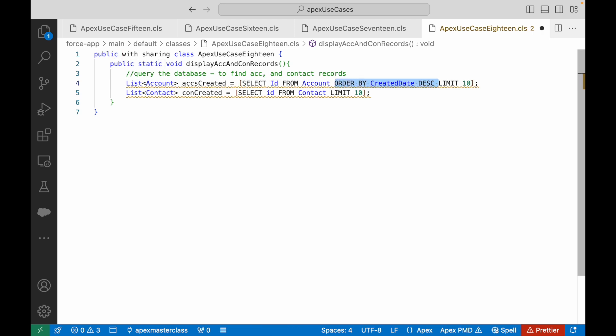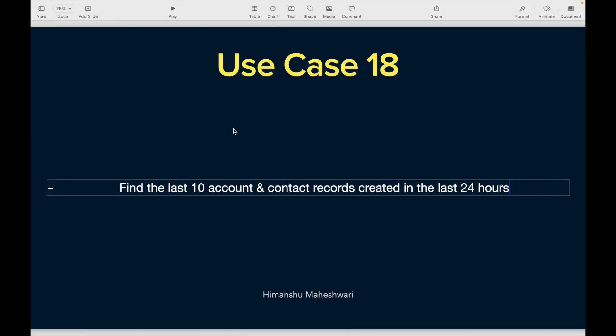If you have looked at my SOQL and SOSL tutorial, you should be very much familiar with this and you should not be panicking with what I'm writing here. So I have the last 10 records.